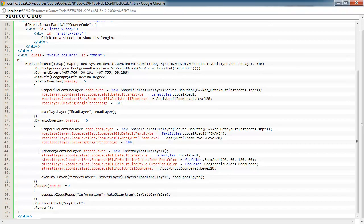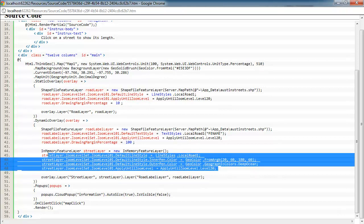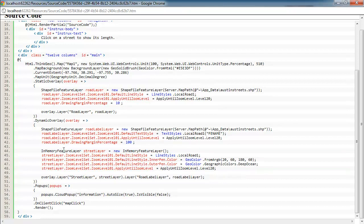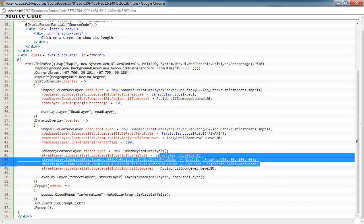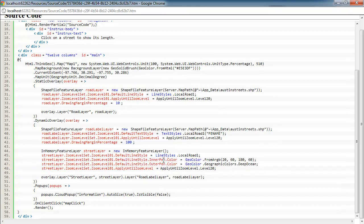And then in this section here, we're creating a street layer, an in-memory feature layer. This is just going to hold the feature when the user clicks on it to highlight that road. So by default, we don't have any features in this since it's just an in-memory feature layer. But when the user clicks on it, we're going to add the feature to this layer. So it will be rendered with these colors here and has the effect of highlighting that street that they clicked on.